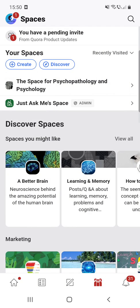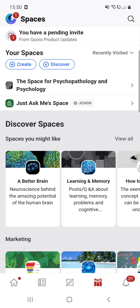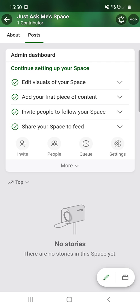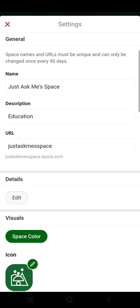After you open the app, you have to click on the first option at the bottom of the screen and now you should see your spaces. Click on your space, then you have to click on the settings.